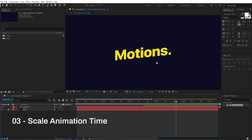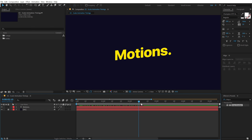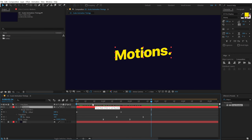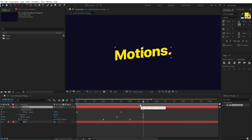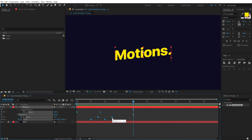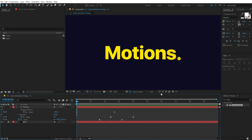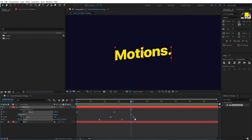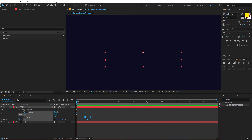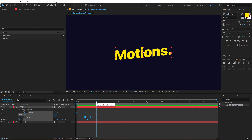The third tip is scaling animation timings. Here I have a simple text animation. If I select the layer and hit U, we can see multiple keyframes. Right now the animation ends at around 2 seconds 15 frames. If I want it to last 4 seconds, instead of tweaking each keyframe, select all keyframes, hold Alt, then grab the last keyframe and pull it to 4 seconds — all keyframes stretch accordingly. You can also pull back to 1 second for a snappier animation.